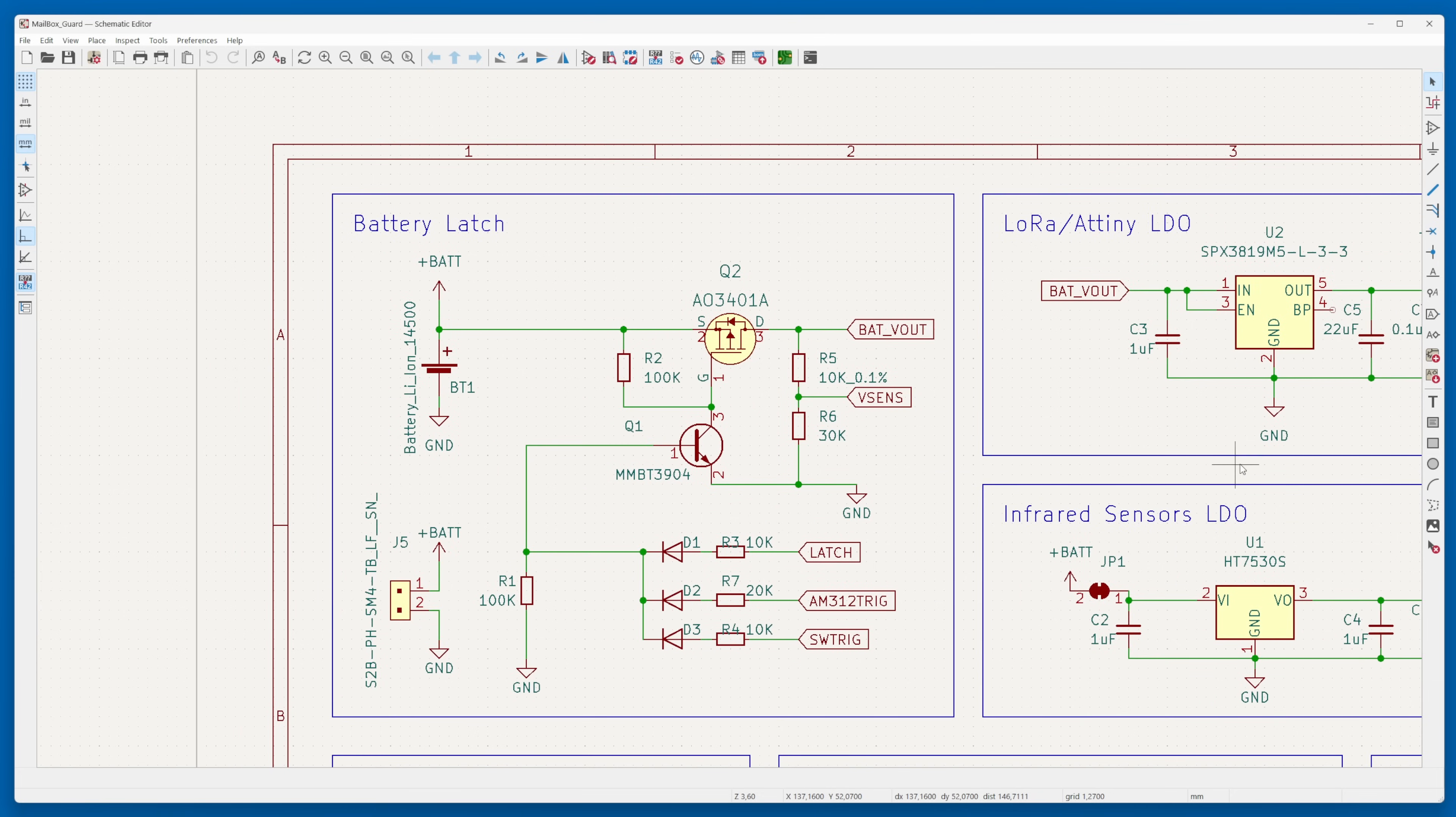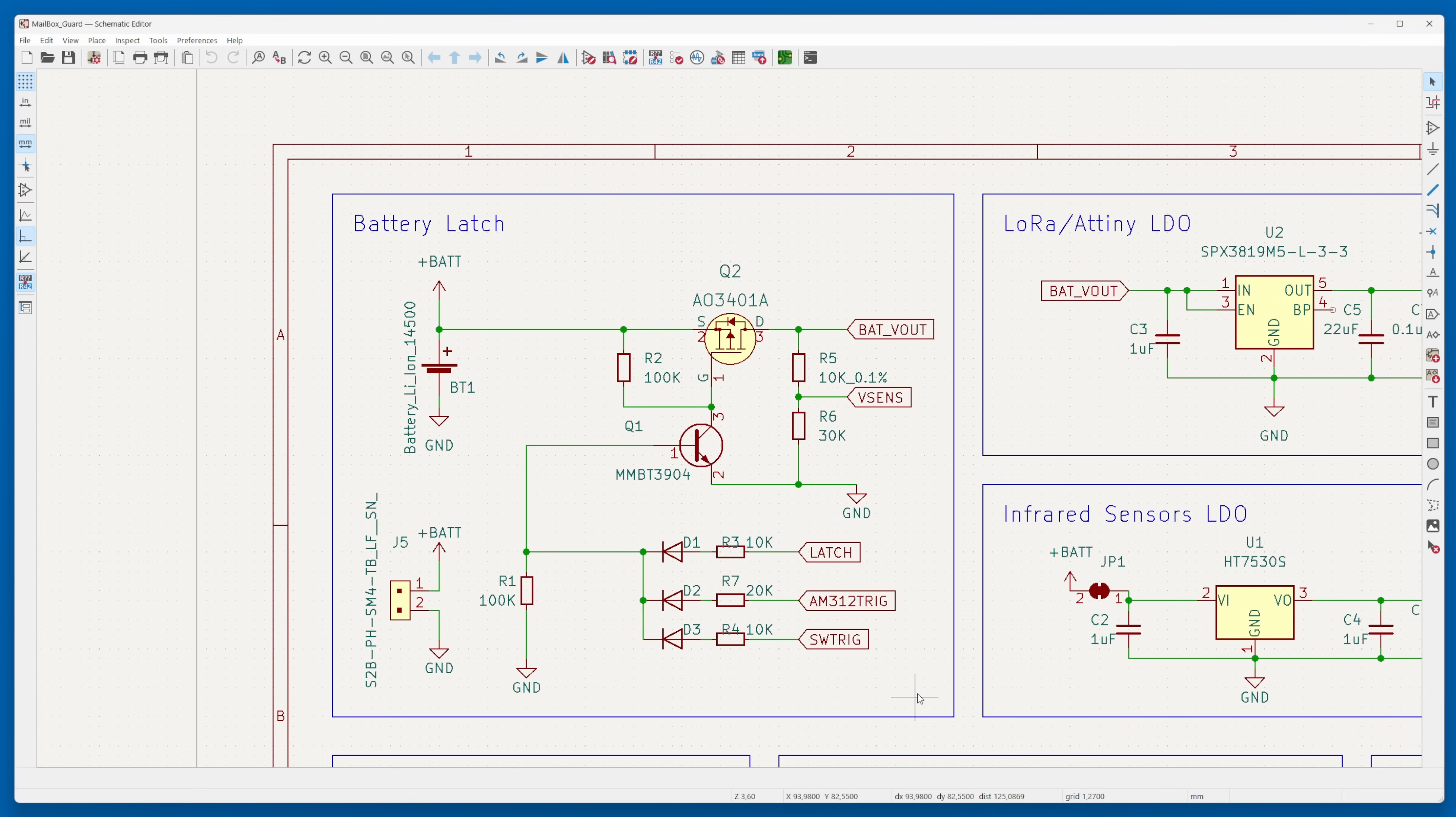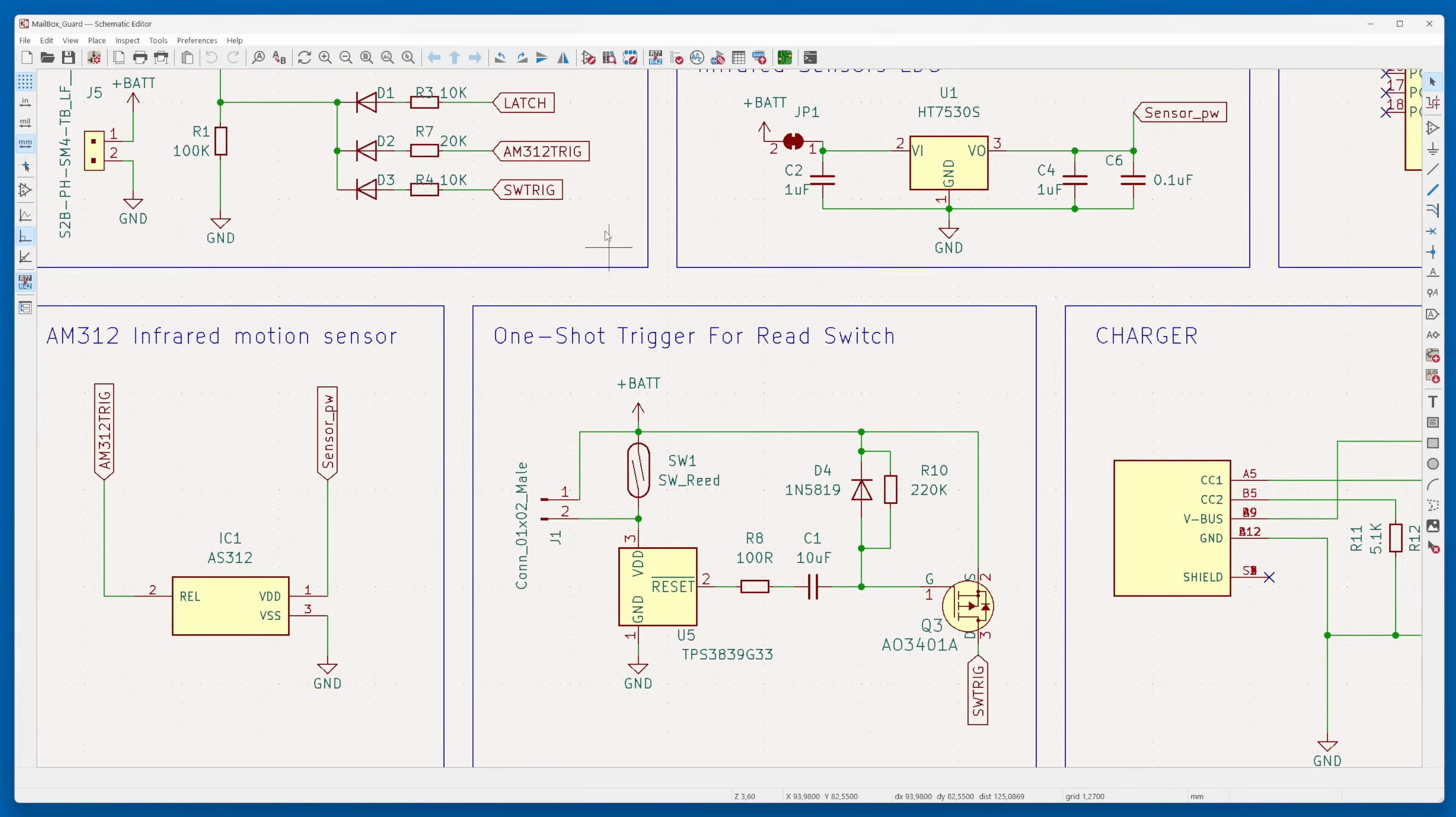With the aim of maximizing battery efficiency, I made a choice: instead of utilizing the microcontroller's deep sleep mode during the sensor's standby phase, I opted to completely power down both the microcontroller and the radio module. This led me to devise a circuitry referred to as a power latch.